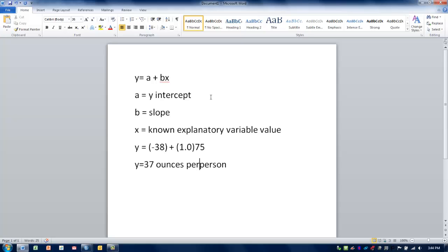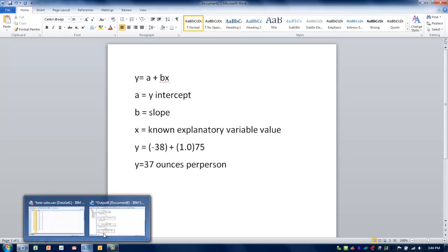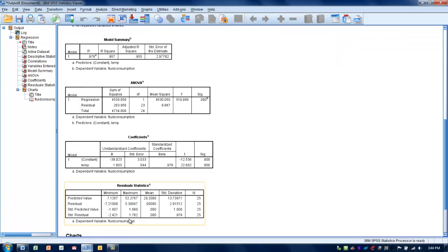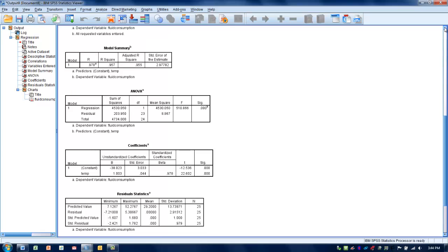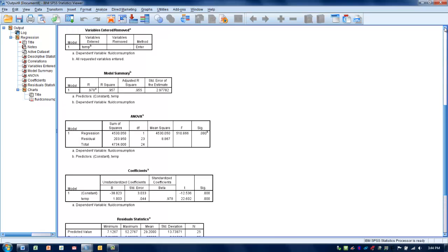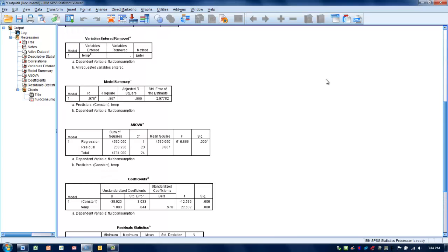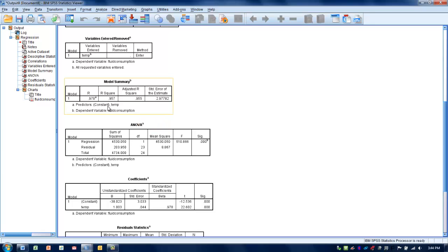A couple things we can look at relative to this. Let's go back to the SPSS output to get an idea of the magnitude of the effect or how accurate the model really is. We can look at the R squared for this relationship, which gives us an idea of how much the x variable actually explains of the variance of the y variable. About 95% of the variance in fluid consumption is being explained by temperature.